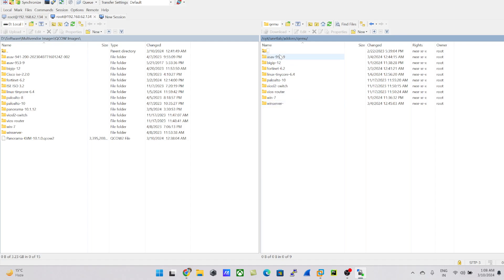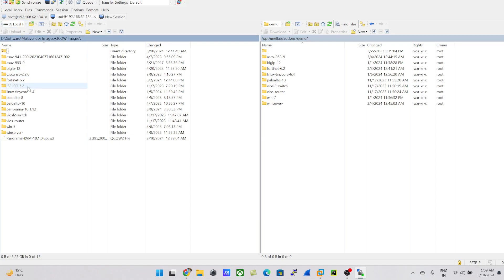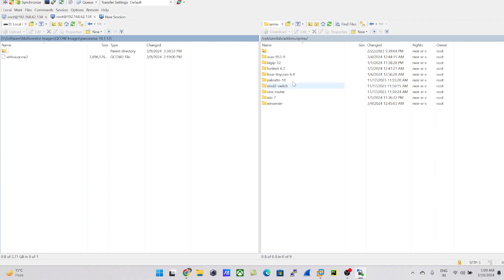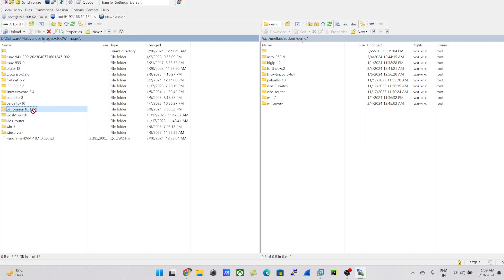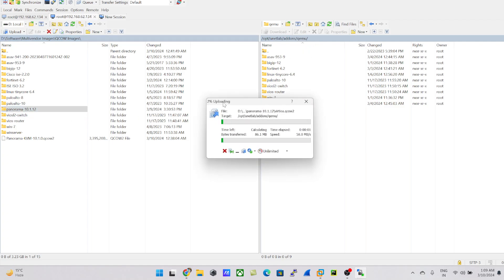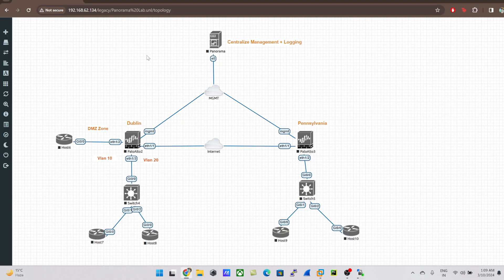I already have a couple of QEMU images uploaded into my EVE-NG. On the left side is my local drive — you can navigate to wherever you've stored your images. I'm already at the right path, so I'm going to upload my Panorama Standard 10.1.2 QCOW image into my EVE-NG. I'll simply drag and drop the Panorama image into the QEMU folder. It's going to take some time to upload from my local machine to EVE-NG.